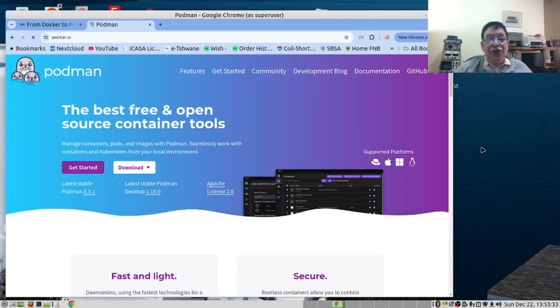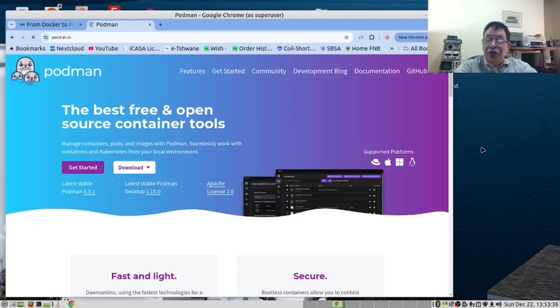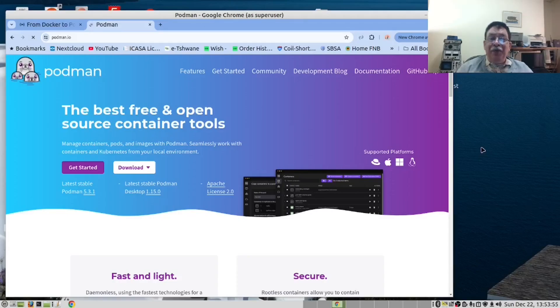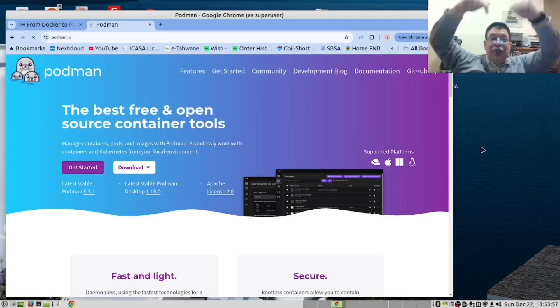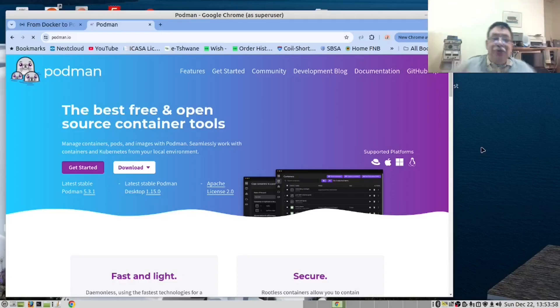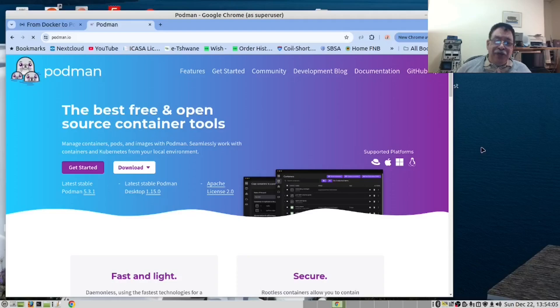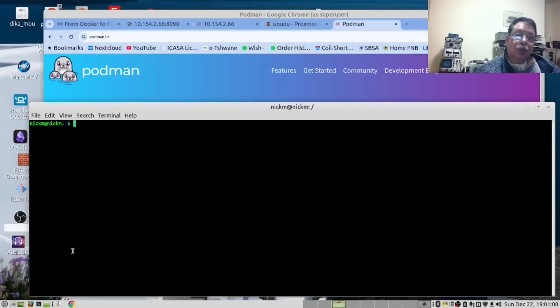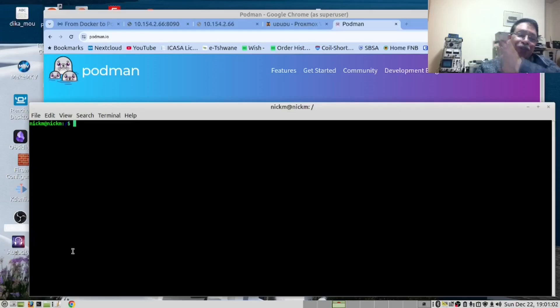We encourage you to create a sandbox so that you can test Podman. We have provided the link down below to the instructions for this video. Now without further ado, let's get our hands dirty.